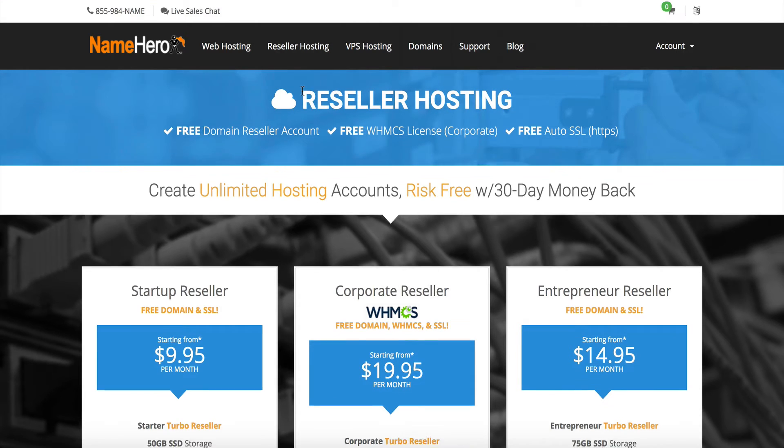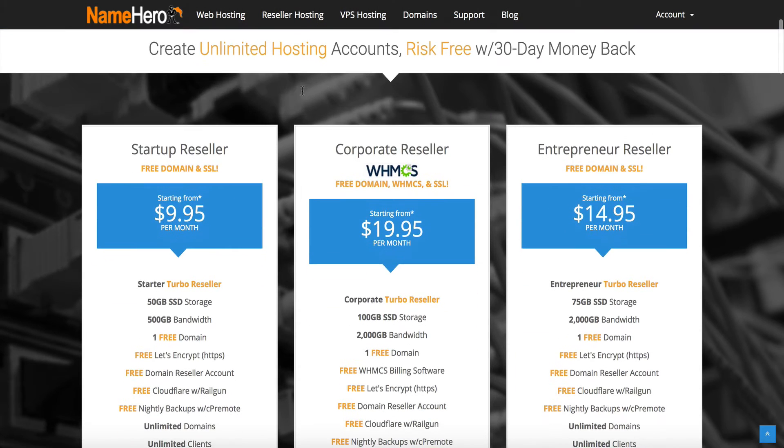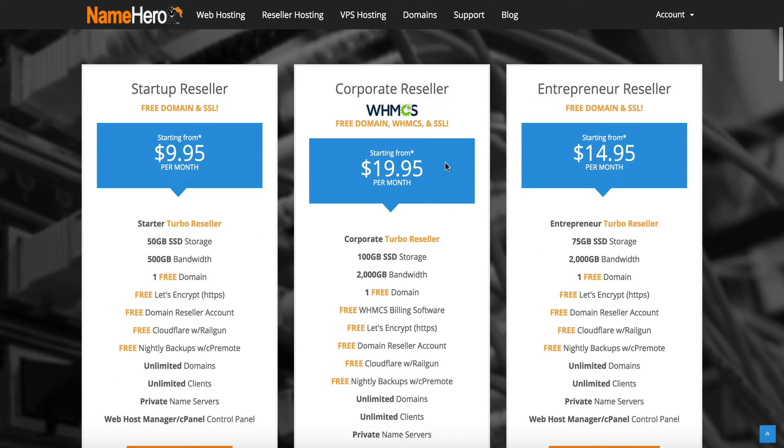It comes free with our corporate account, which is a huge selling point because it's $18 a month on its own and you're going to get that for as low as $19.95 a month included with your reseller account. It's an extremely good value that we offer here at NameHero.